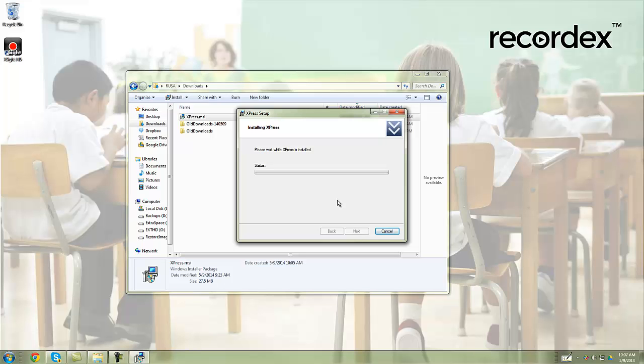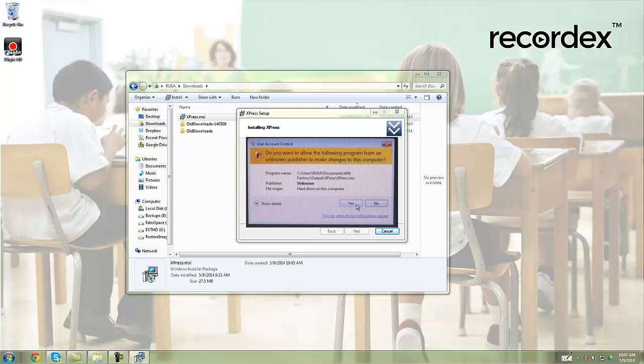It will take a few seconds for the program to install. You may get some messages like this depending on how your computer is configured, where Windows is saying are you sure you want to install this program. So if user account control asks you, go ahead and click yes.